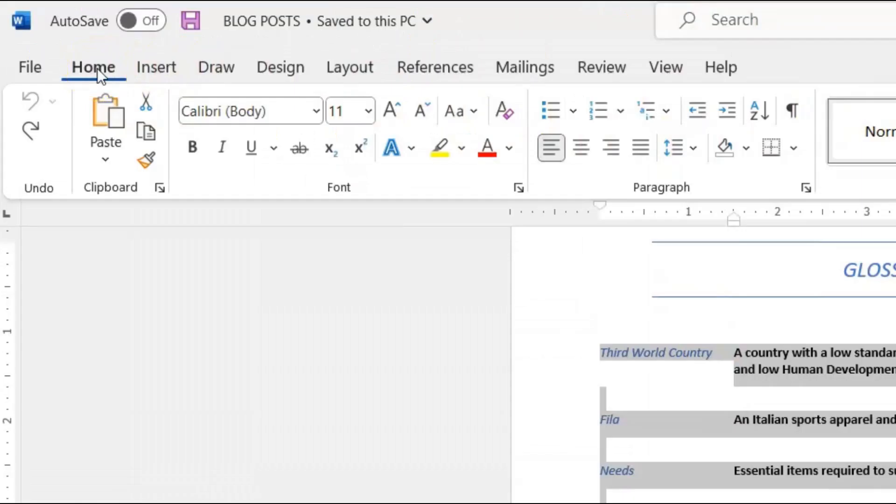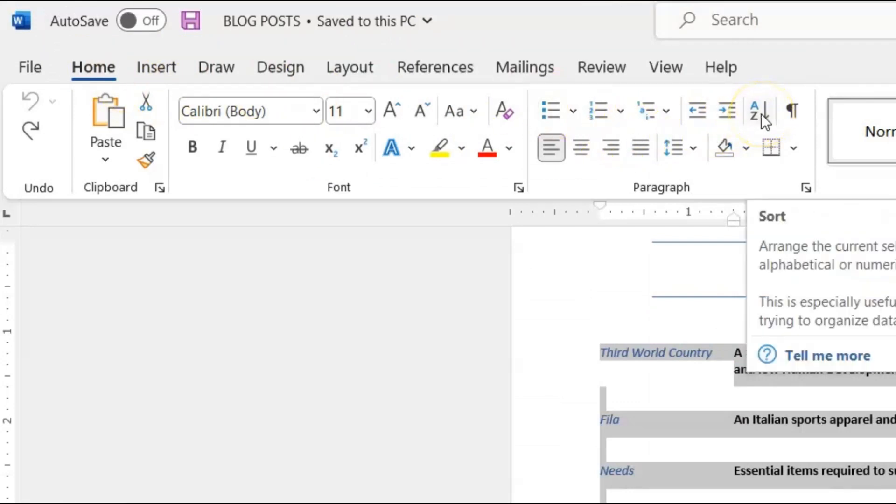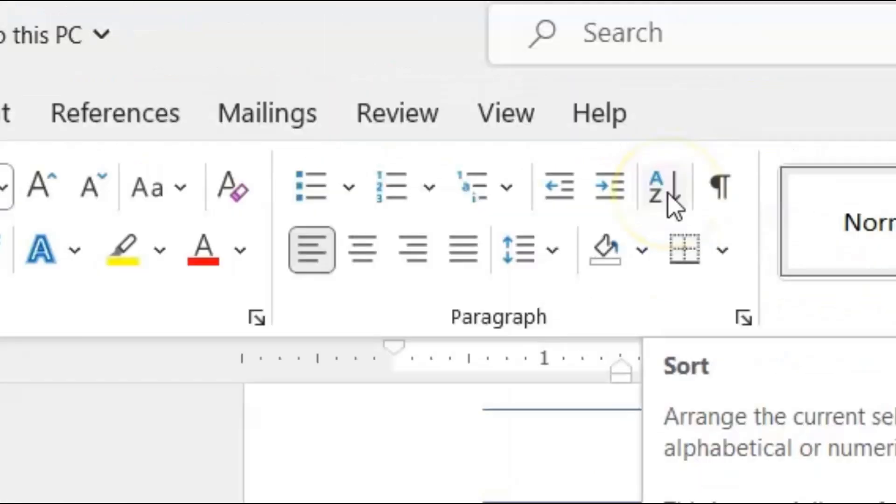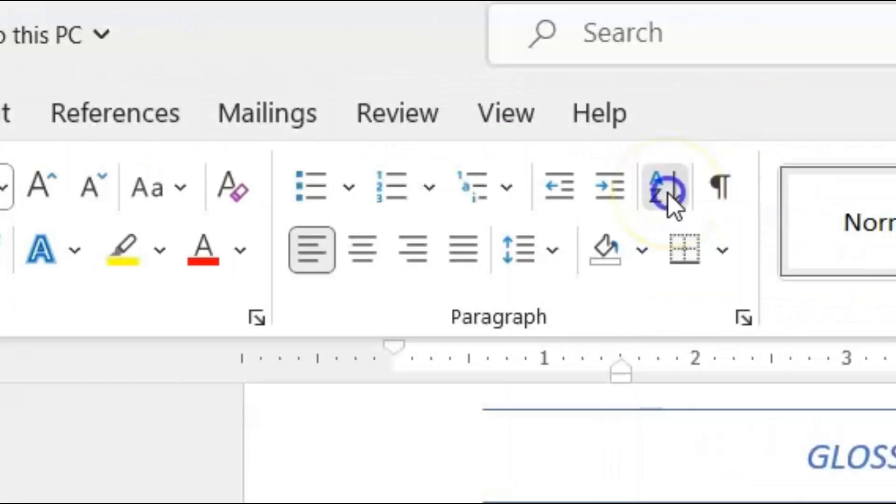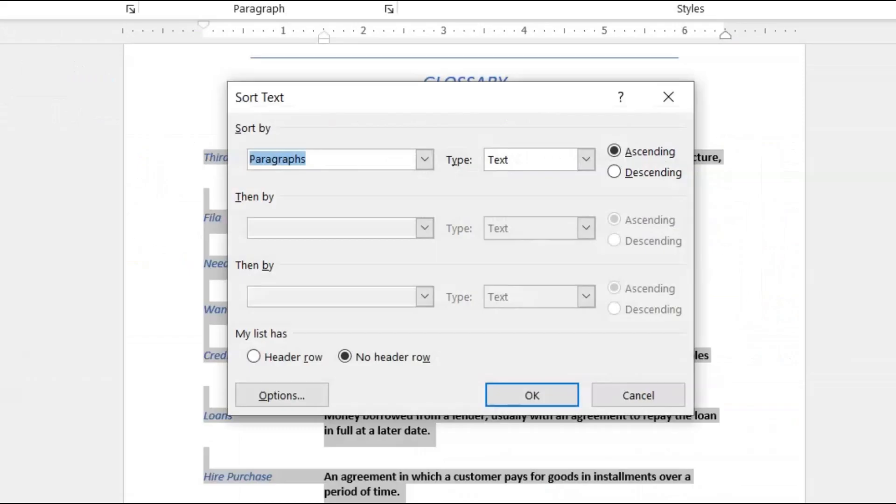And you come over here where it says A to Z Sort. I'm going to click that. Now there are several settings here that you could change if you want to. Right now we don't have to change anything.